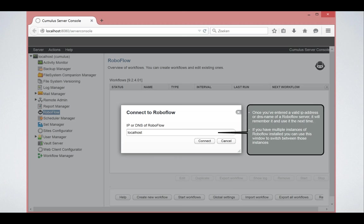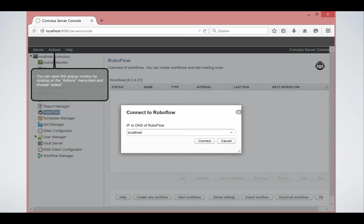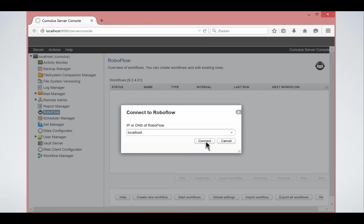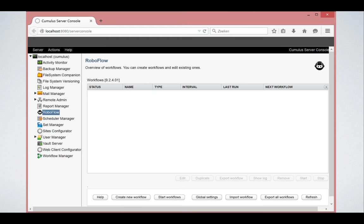You can even install multiple instances of RoboFlow on the same computer or on different servers. But remember that in that case, it might require some additional installation steps. If at some point you want to switch between those RoboFlow installations, you can do that from the menu item. But let's keep it simple.